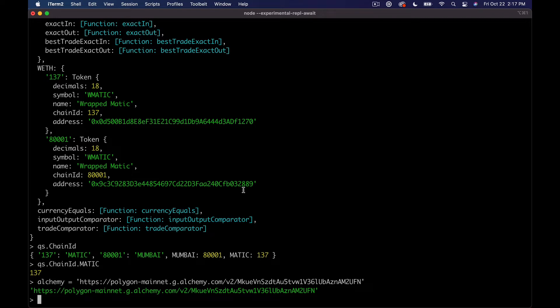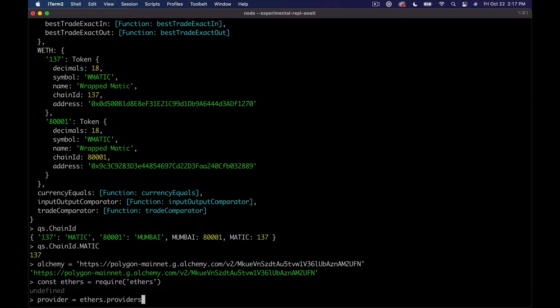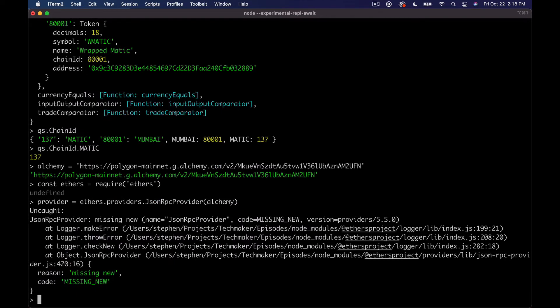So what we want to do is just say alchemy equals and then we'll paste in this URL. And again, paste your own. And then what we want to do, and I actually forgot, I need to say const ethers equals require ethers in here. And then we'll just say provider equals ethers dot providers dot json rpc provider.